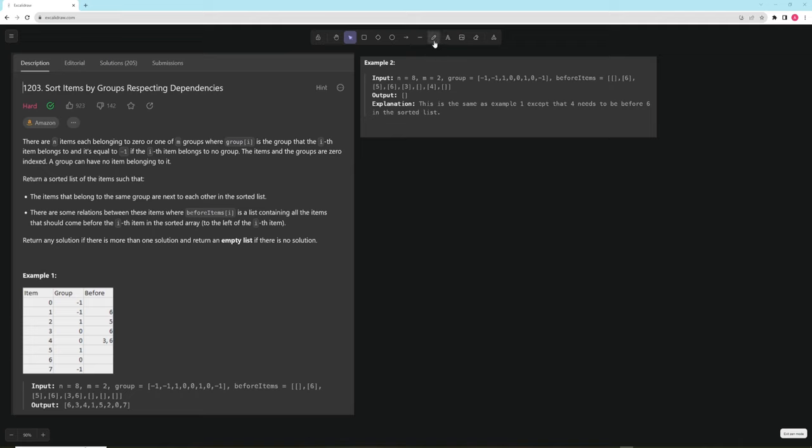Hello and welcome to another video. Today we're going to be doing 'Sort Items by Groups Respecting Dependencies', and honestly this is a pretty brutal problem, kind of like yesterday's. It's very tough, and definitely if you got asked this in a coding interview there's pretty much no way you're going to be able to do it on time, but it is still nice to go over and understand. If you can code it up even knowing the solution, you'd be ready to tackle the more medium to less-hard problems of this variety.